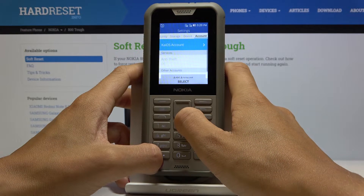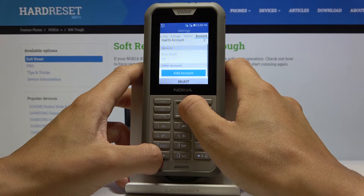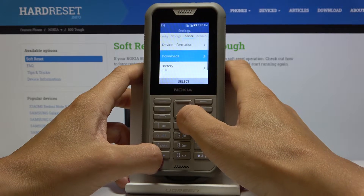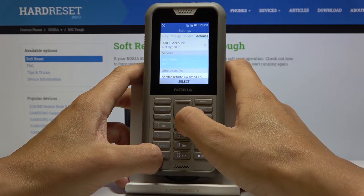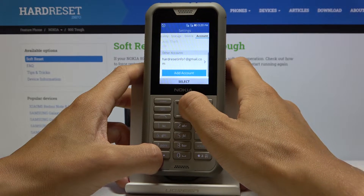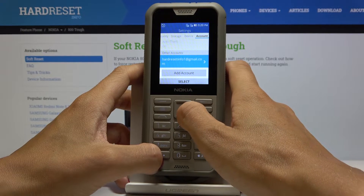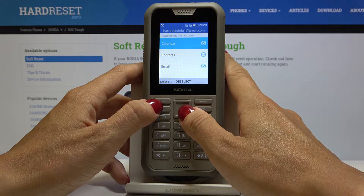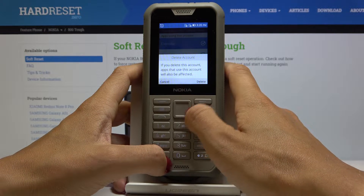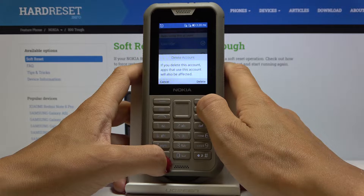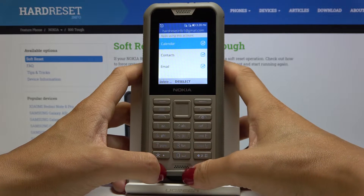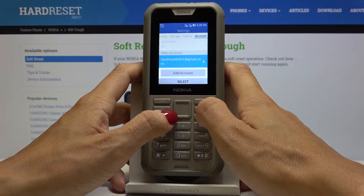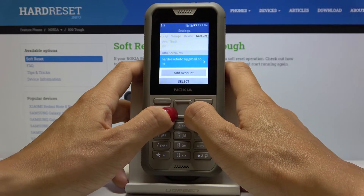Now scroll down. Here is our Google account — let me open it. If you'd like to remove it, just tap on Delete and confirm that you would like to remove this account with all its data by tapping Delete. First, make sure that you are connected to Wi-Fi, as you can see, otherwise you will not be able to perform this operation.